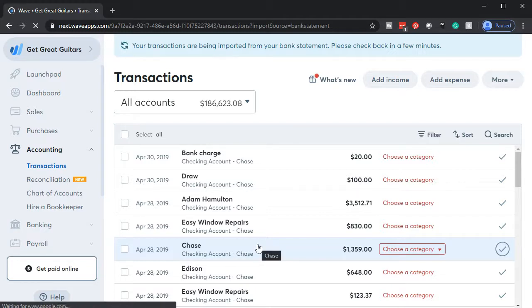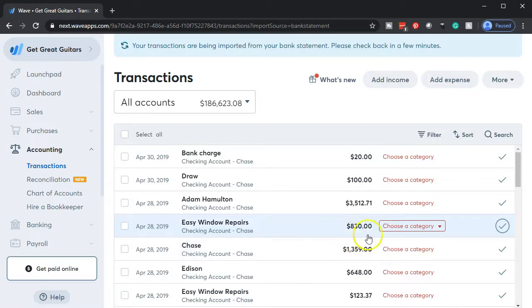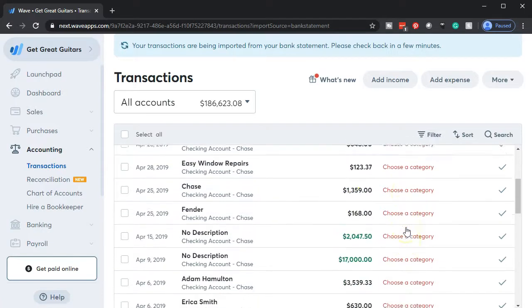And that's fine because the bank account is what it is. The increases and decreases are there. It's just a question of where the other side is going to go. The other side of each of these transactions. And that's what we're going to basically assign out.